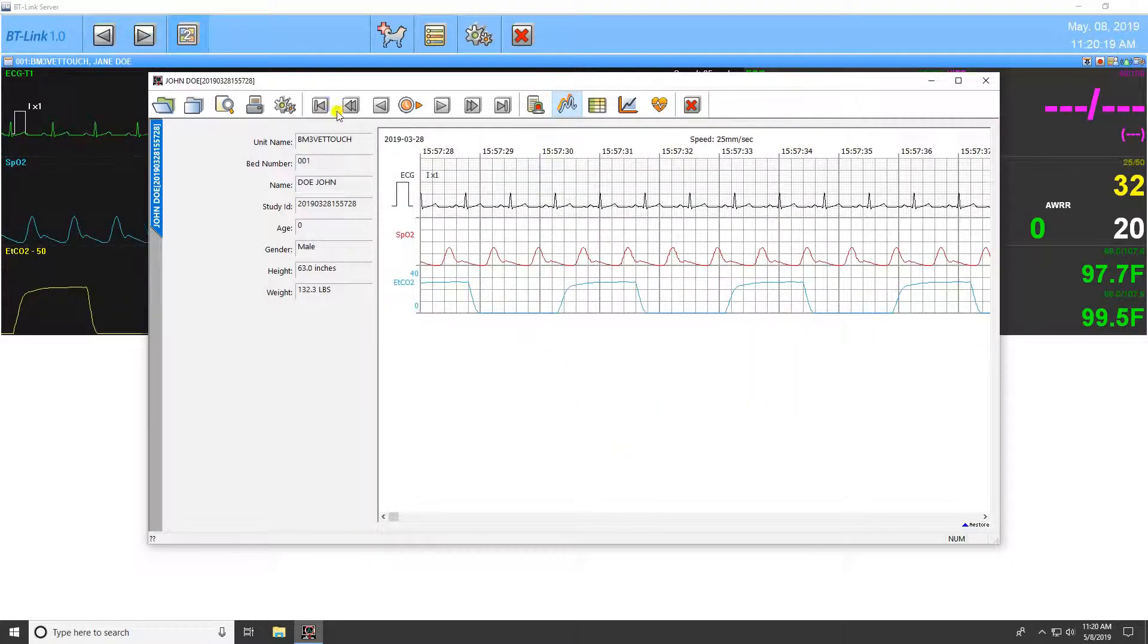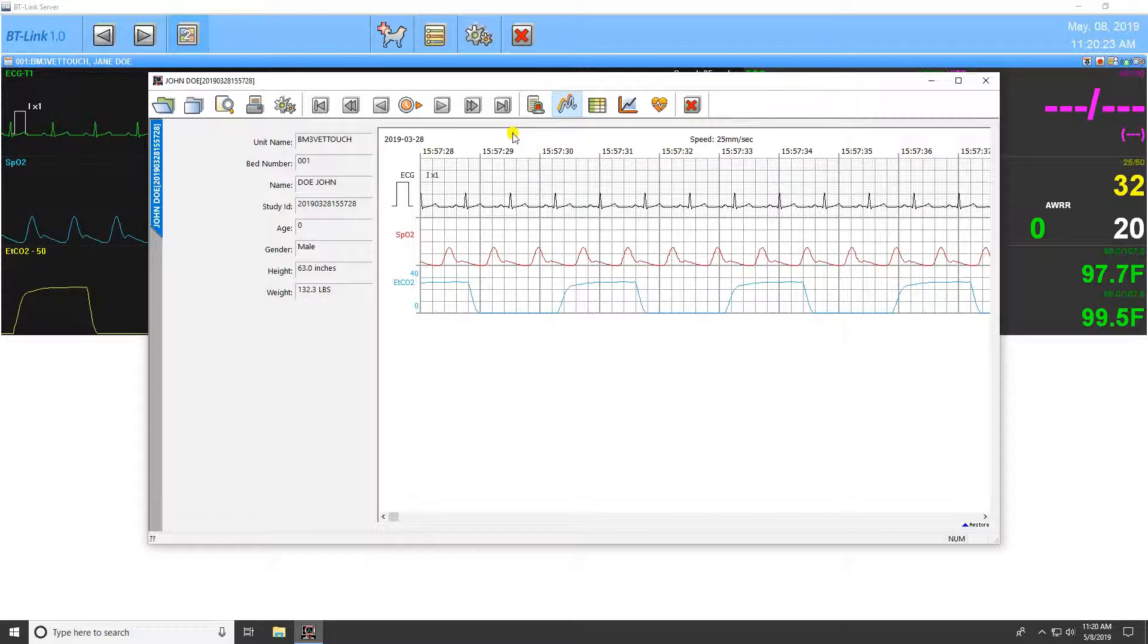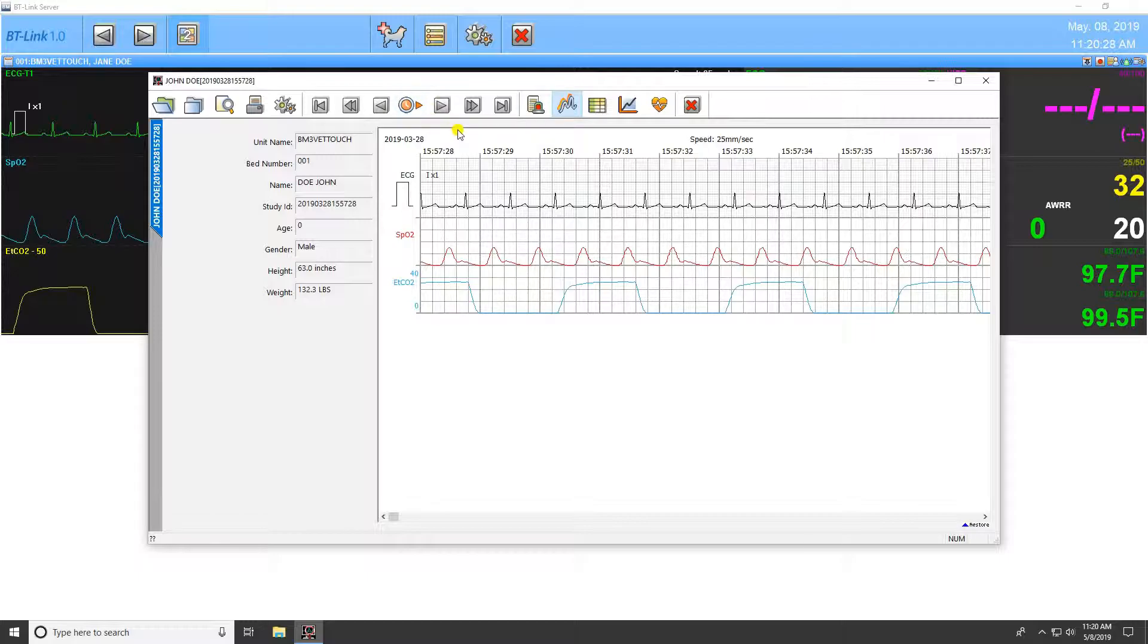The next seven icons allow you to adjust the position of the currently selected study. You can go to the beginning or end, page forward or back, and decide which specific point you would like to start from.